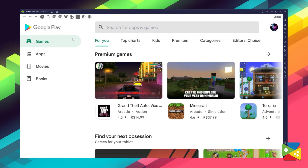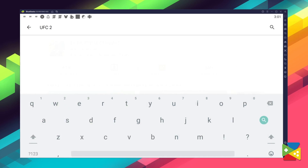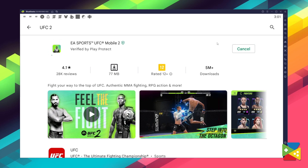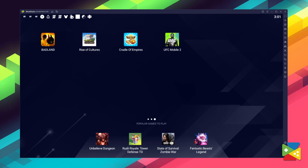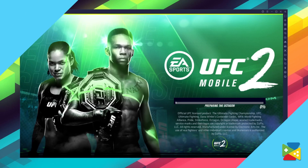And once you're done logging in, you'll be automatically brought to the Play Store, where you can search for UFC Mobile 2 here on the search bar on the top. Now, just click on Install, just like you would on your regular phone. And once the installation is finished, the icon will pop up here on the home screen — just click on it, and you're all set to start playing.